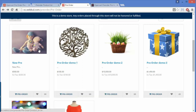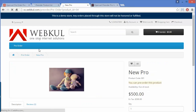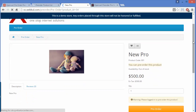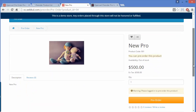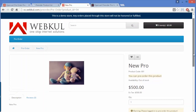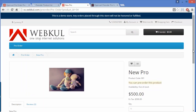We will open a product page. Here is the pre-order product with a message displayed: 'You can pre-order this product.' There is also a warning: 'Please log in to pre-order this product.' Without logging in, any customer cannot place a pre-order.